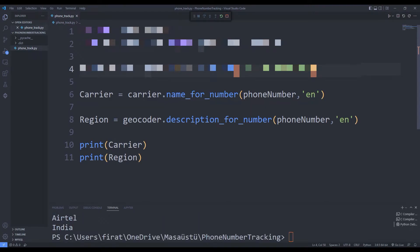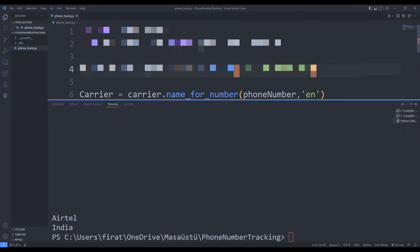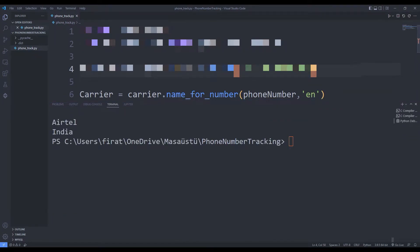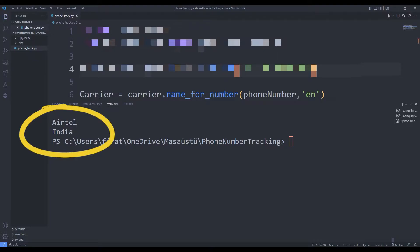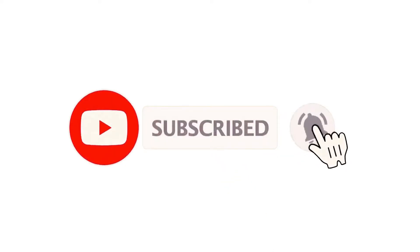We will make a phone number tracking application using the Python programming language. You can subscribe to the YouTube channel for more programming projects.